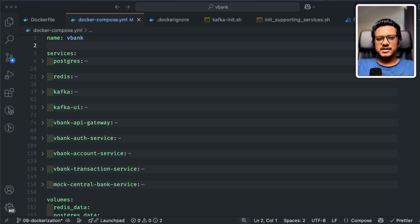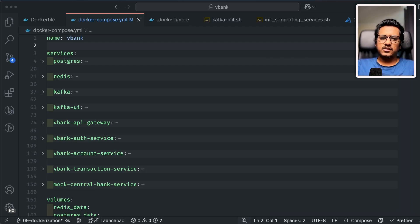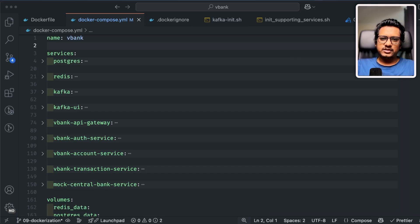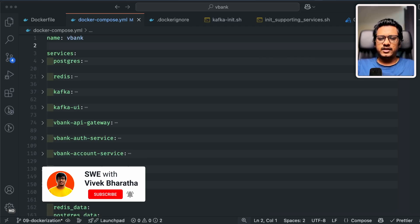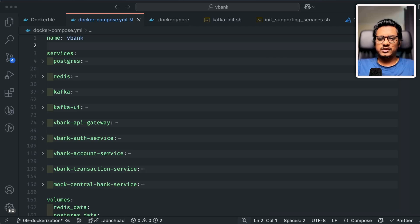Hey everyone, welcome back to the microservices masterclass series. In the last few episodes, we built individual microservices with ExpressJS, PostgreSQL, Redis, and Kafka. Today it's time to containerize them using Docker, the industry standard for packaging and running applications. We'll look at dockerizing each service, setting up a clean Docker Compose YAML file, handling environment variables, and making sure services talk to each other smoothly inside a Docker network. Docker gives you consistent environments across development, testing, and production. It isolates each service so no more 'works on my machine' issues, and it lets you easily scale and deploy microservices using orchestrators like Kubernetes later.